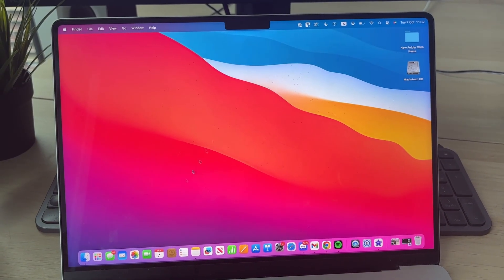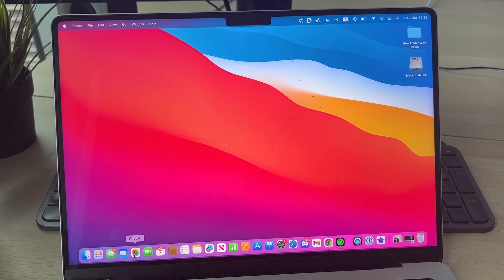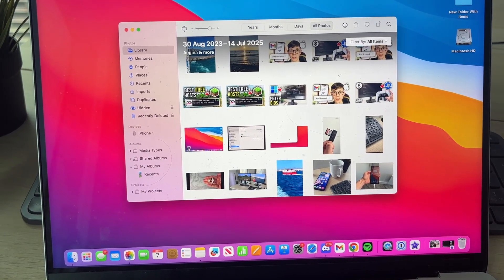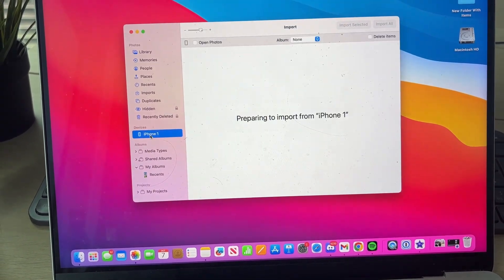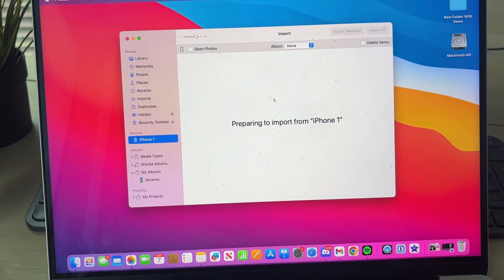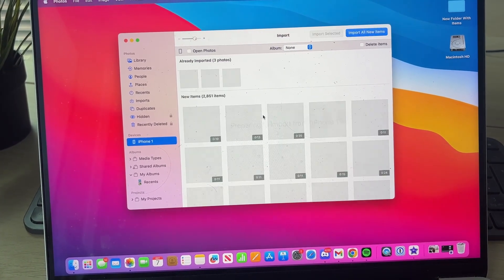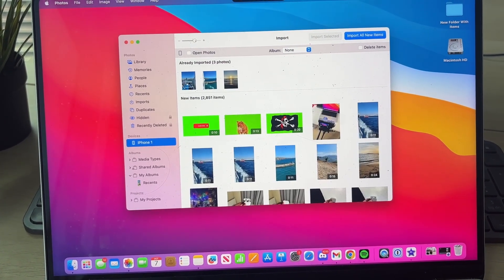You can always search from the top right if needed. Go over to the left, and you should see iPhone in devices, which you can click on, and they'll load the photos and videos.